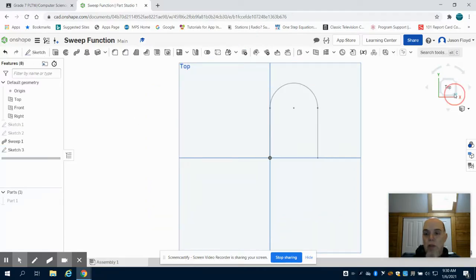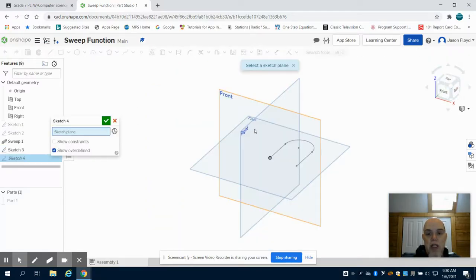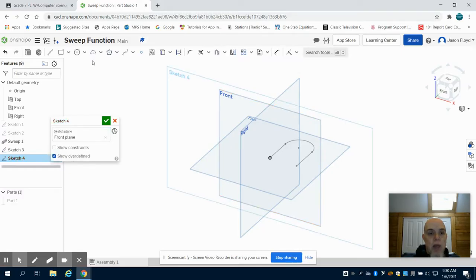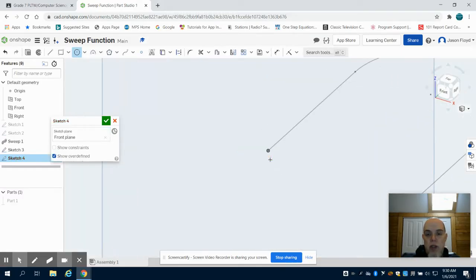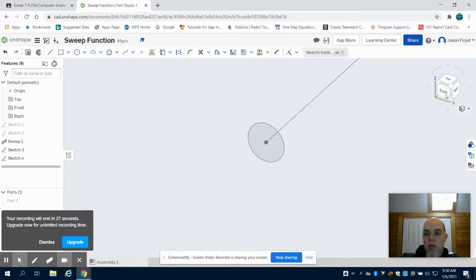I can go back to my orientation cube. I'm going to place a sketch on that front plane, and what I want to do is create that circle at the edge of that line there. Let's go to 5 millimeters. I can green check mark that.